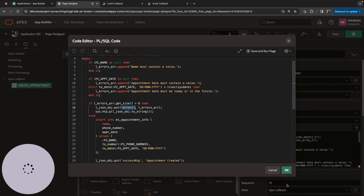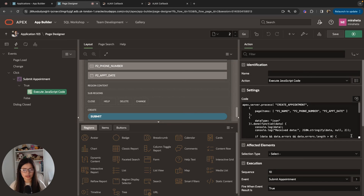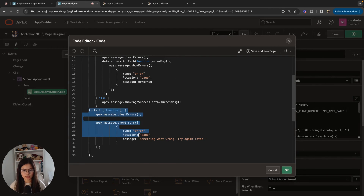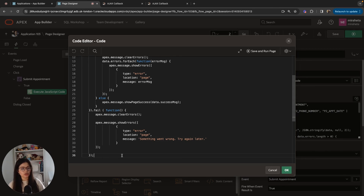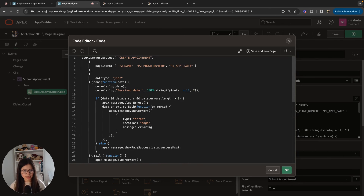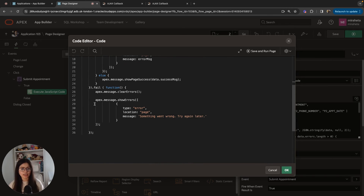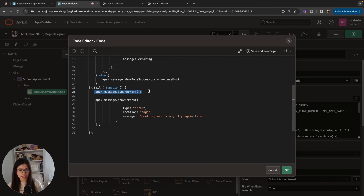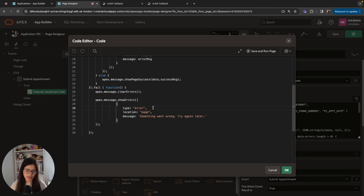The other part of our code is the .fail() handler. This triggers when there was an external factor preventing the AJAX callback from completing successfully. In the .done() handler, that means we got something back; the .fail() handler covers cases where the callback could not execute at all. For that, we call apex.message.clearErrors() and then apex.message.showErrors() with type error, location page, and the message 'something went wrong, try again later'.